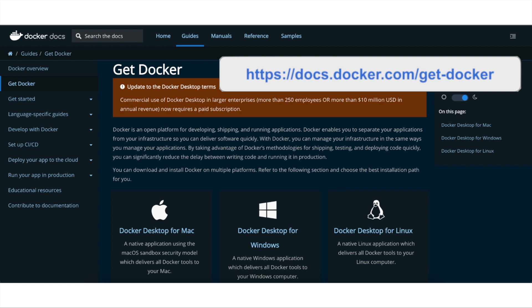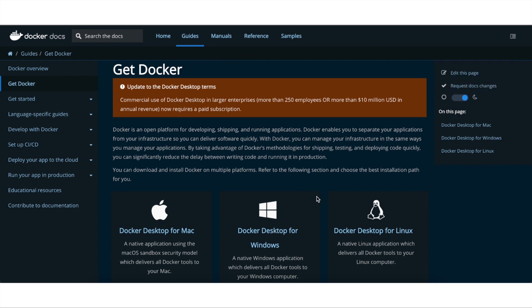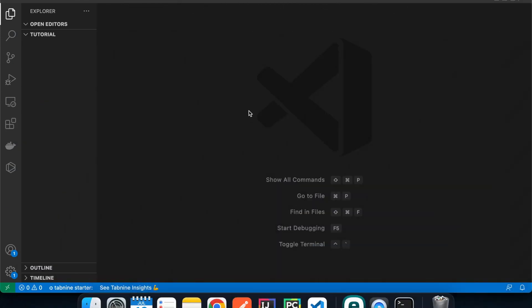By using Docker, we can ensure the environment we use to install our external libraries is exactly the same as the operating system the Lambda function runs on. If you don't have Docker installed, go to the website and download it for your operating system — Mac or Windows — and make sure it's up and running before starting the tutorial.